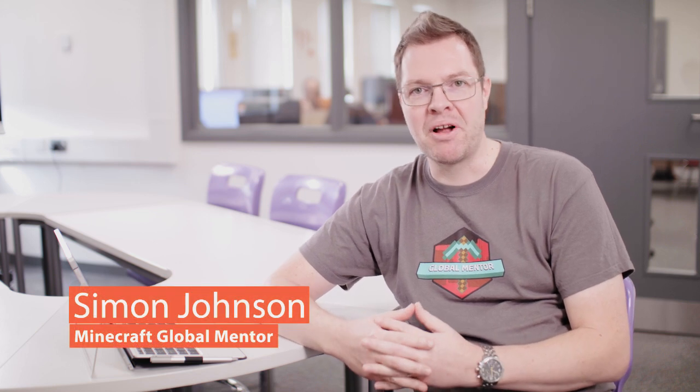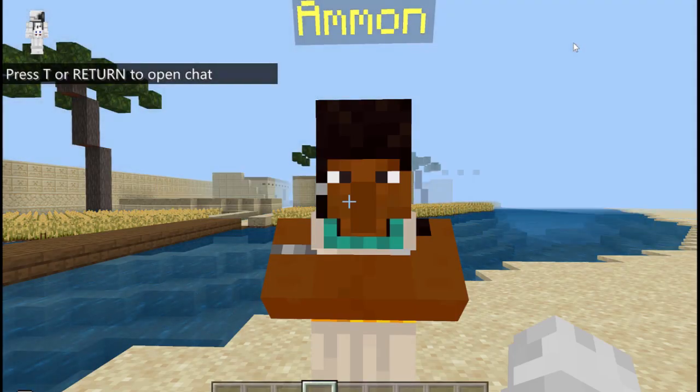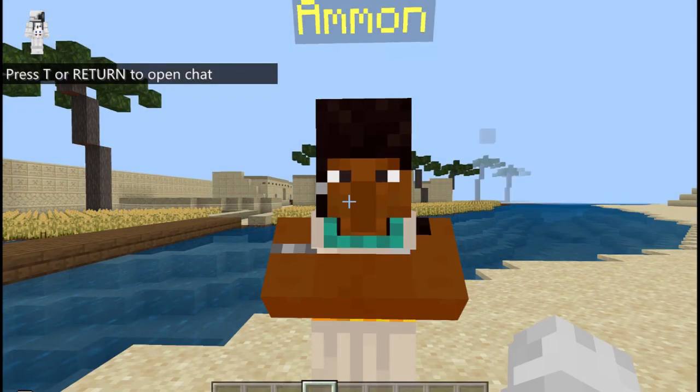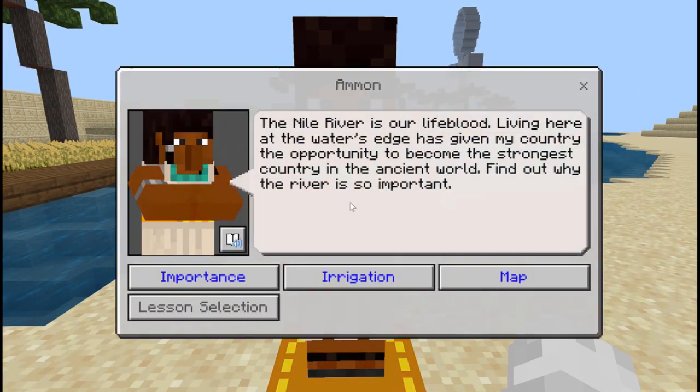Hi, my name is Simon. I'm a Minecraft Global Mentor and in this short video we're going to explore how you can use Minecraft Education Edition to address some of the national curriculum targets in England for Key Stage 2. Because Minecraft is a game, it's the perfect medium for exploring humanities subjects, especially history.